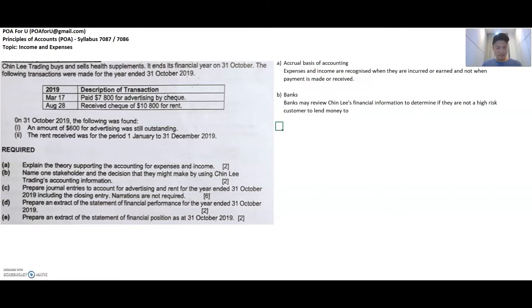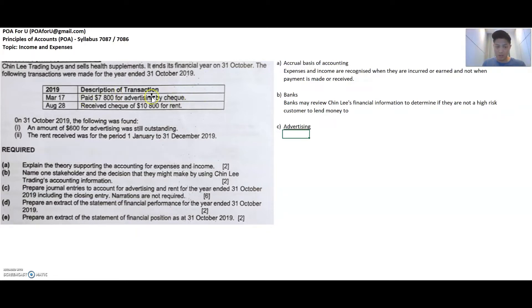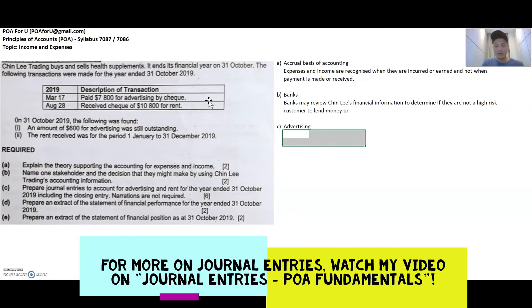Part C asks us to prepare journal entries for advertising and rent for the year ended. There are two parts: the journal entries for the transactions in the table, and journal entries for the additional information. For advertising, when you pay $7,800 for advertising expense by check, you think of two accounts. Advertising is a keyword so it's an advertising expense account, and check is a keyword — anything paid by check or received by check relates to cash at bank. So I've debited advertising expense and credited cash at bank.